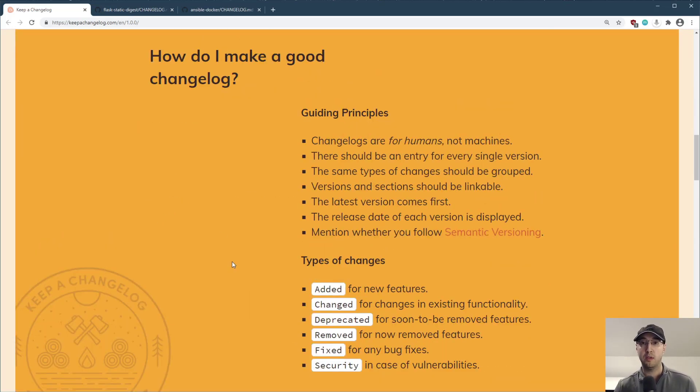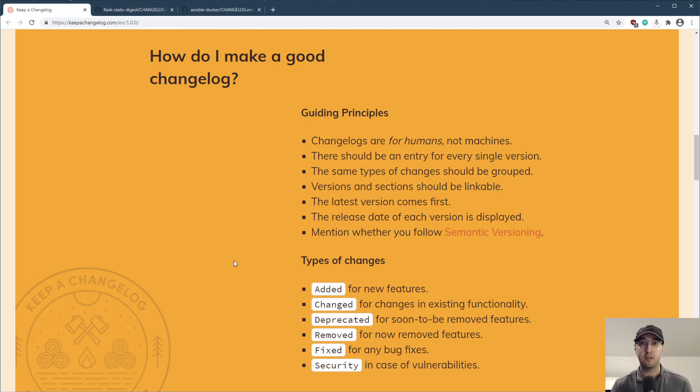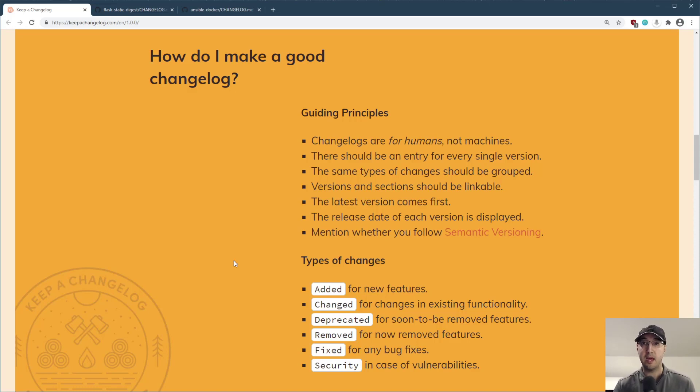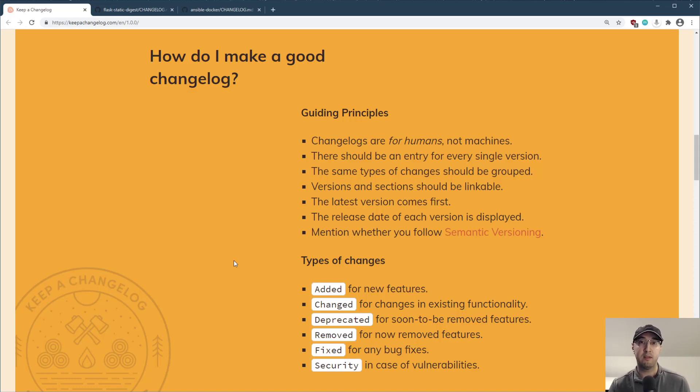So there's totally tons of different ways that you can create a changelog. You can just put a list of every single git commit in there and call it a day. You can even do that programmatically and have like a fancy GitHub action to do all this. But honestly, where's the value in that?